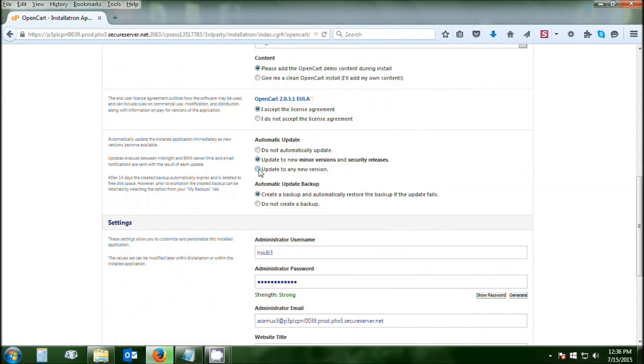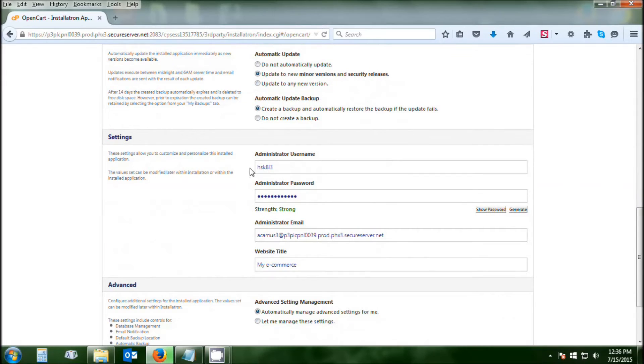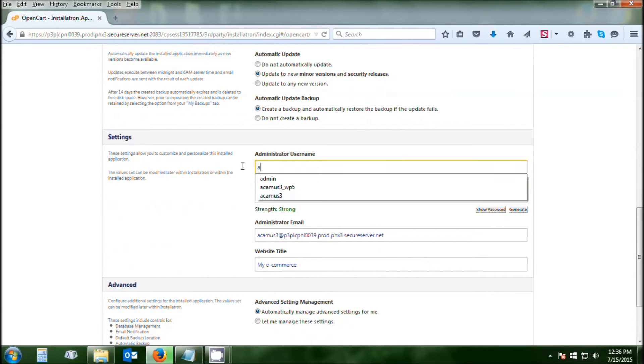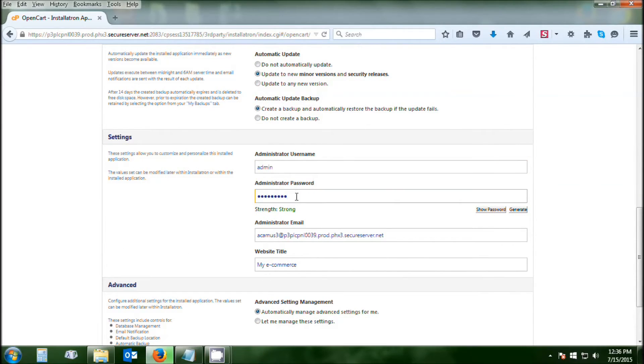Go through your settings. All of the defaults are more than acceptable. In fact, I recommend first couple of times go ahead and stick with defaults. You're going to fill in your admin username, admin password.